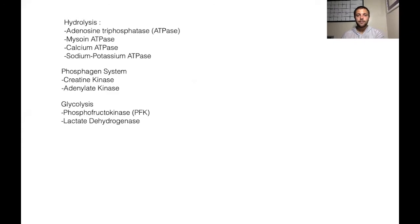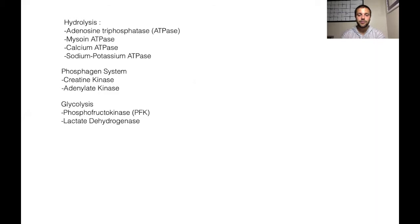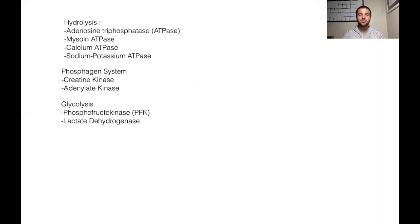All right. So I pulled up my whiteboard here to go through this list of enzymes I've compiled together for you guys. Again, these are all in Chapter 3, Bioenergetics in the Essentials of Strength and Conditioning textbook, fourth edition.